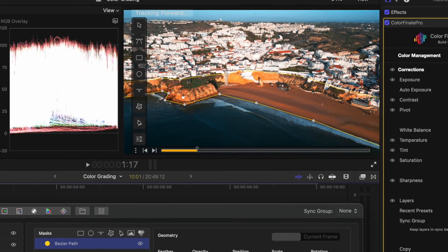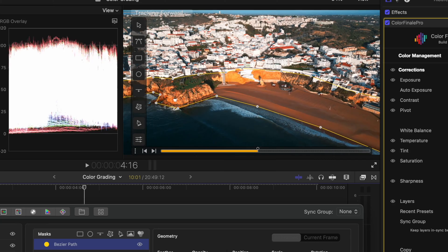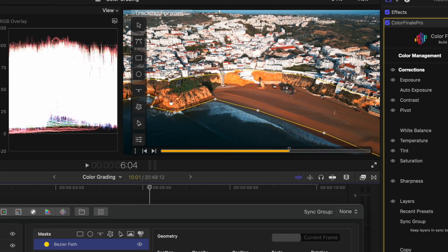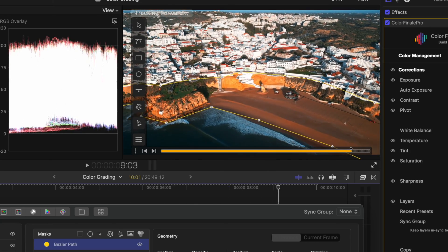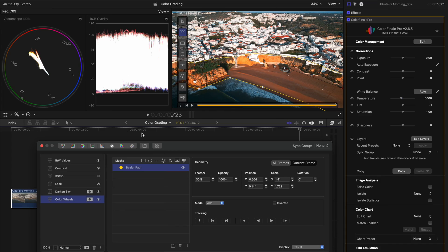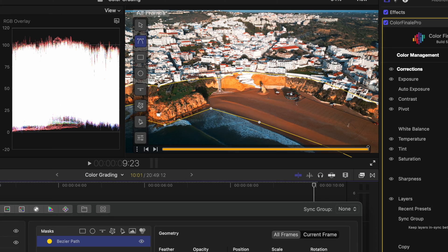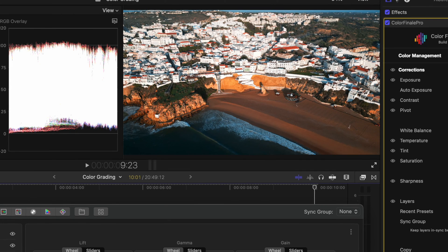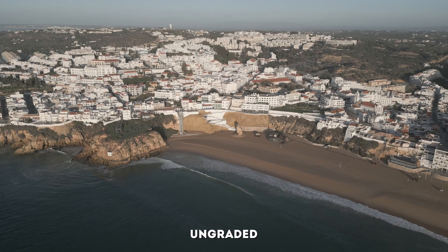What I love about Color Finale 2 Pro's tracking is that you can track more complex shapes than you can with Final Cut Pro's tracking. And for the sake of staying organized, I'm going to relabel this adjustment to beach. And if I turn that layer on and off, you can see the difference it makes. It just brightens up that beach and draws your eye more to the beach.